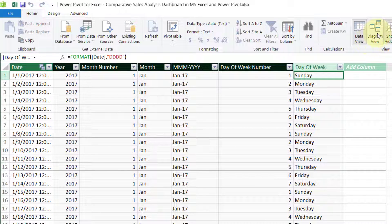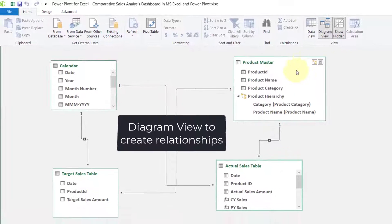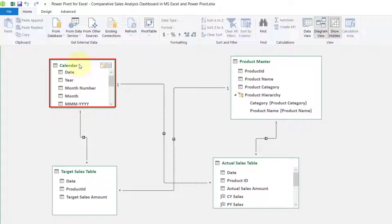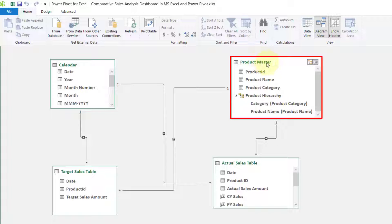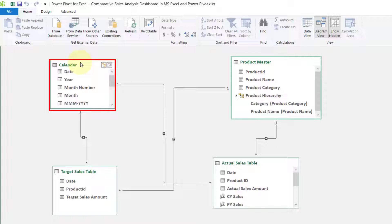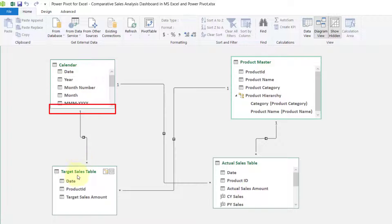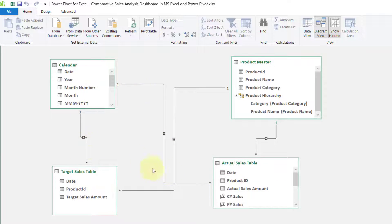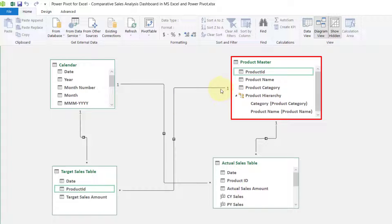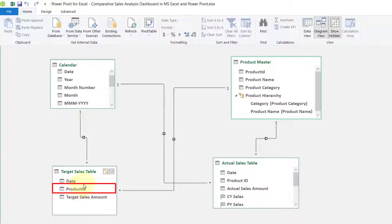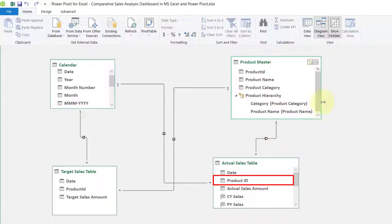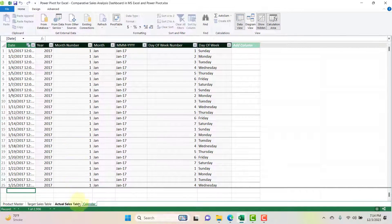Let's go to Home and look at the diagram view. In this data model we have two dimension tables: the calendar table (a custom table created in Power Pivot) and the product master (coming from Excel). The calendar date is connected to target sales date and actual sales date — both one-to-many relationships. The product master's product ID is connected to product ID in both the target sales table and the actual sales table.